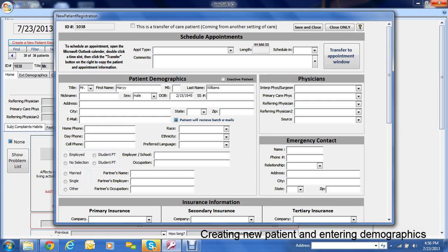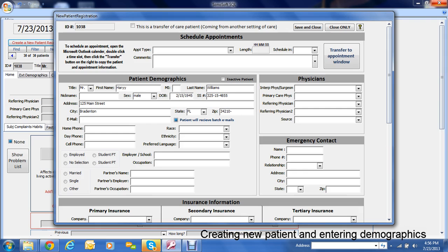Tab. Social security number. Tab. Put the address in. And what's kind of cool is that you can put the zip code in and it automatically fills in the state.